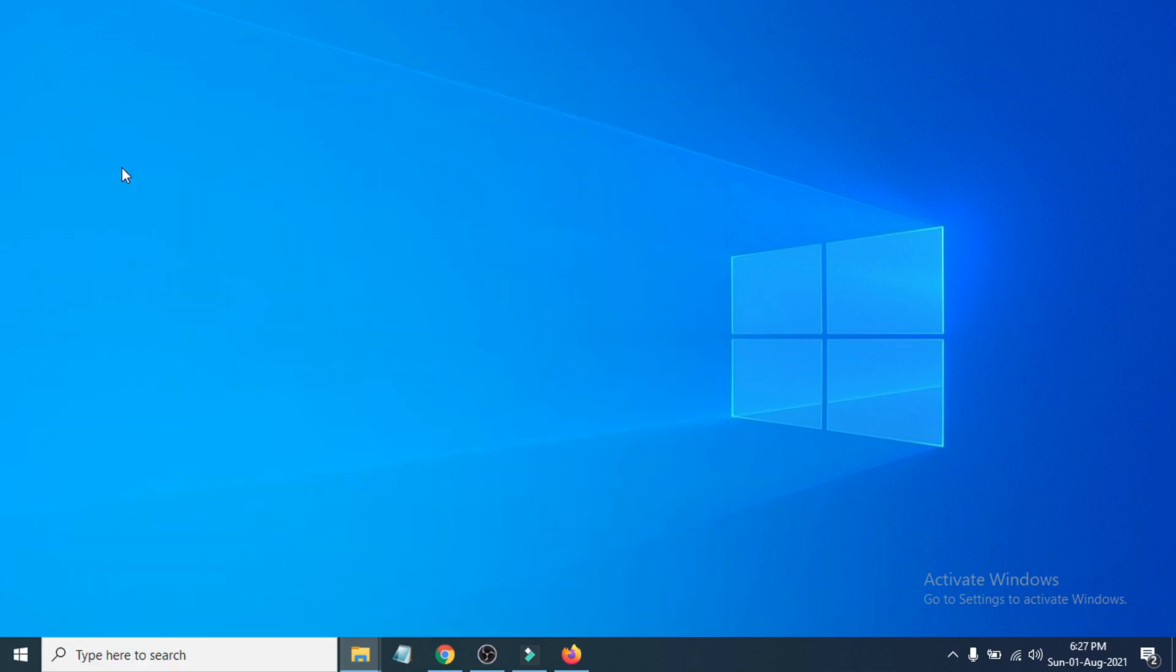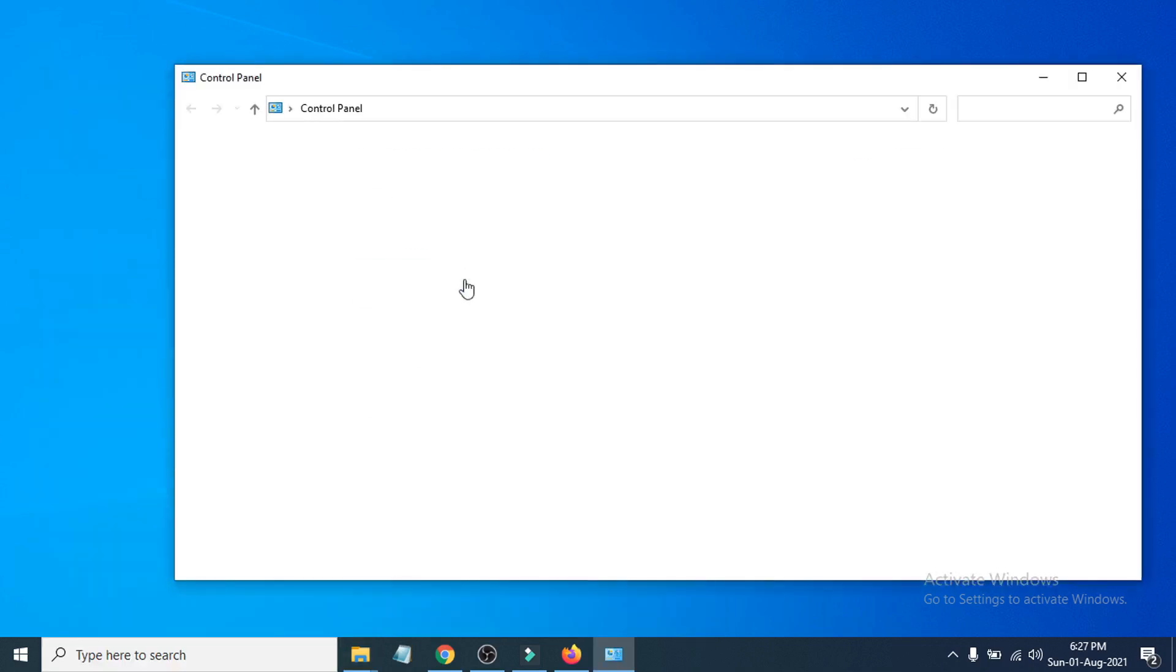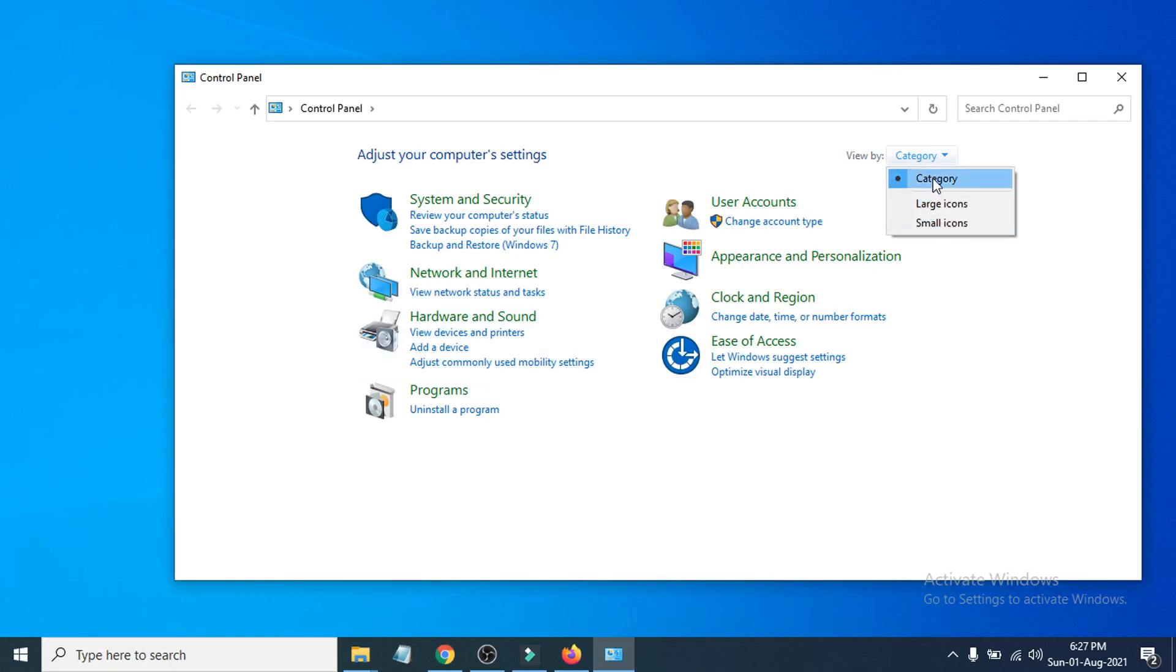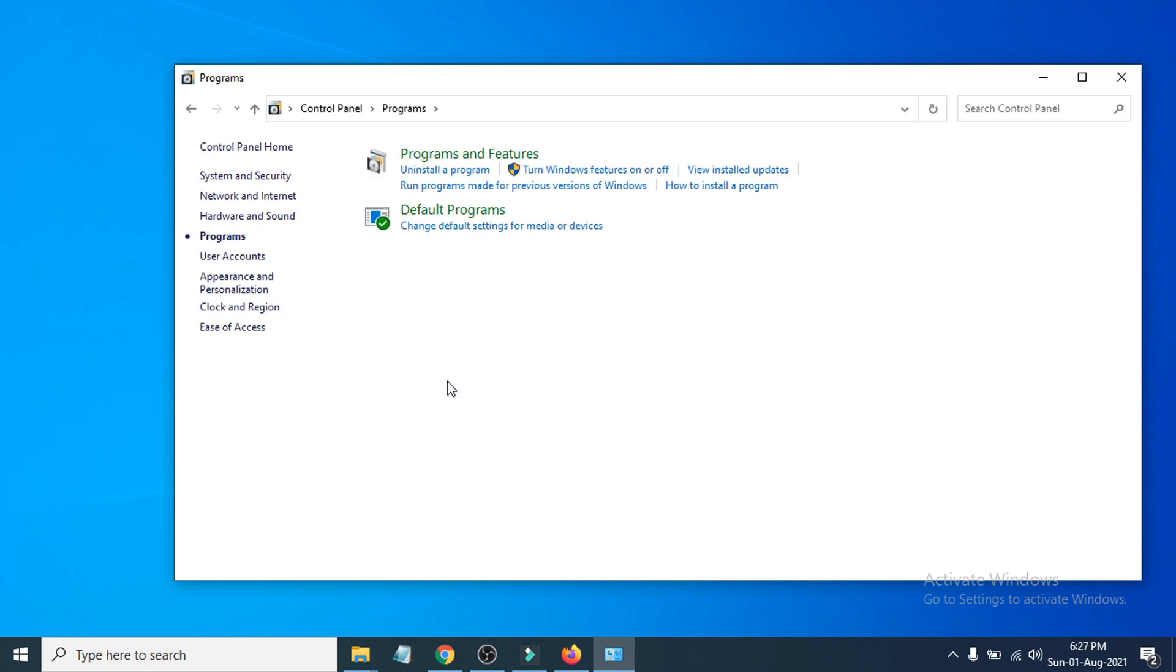If you have the category option here, just choose the category option and go to the Programs option. Under Programs and Features, you will see an option called Turn Windows Features On or Off, so choose that.